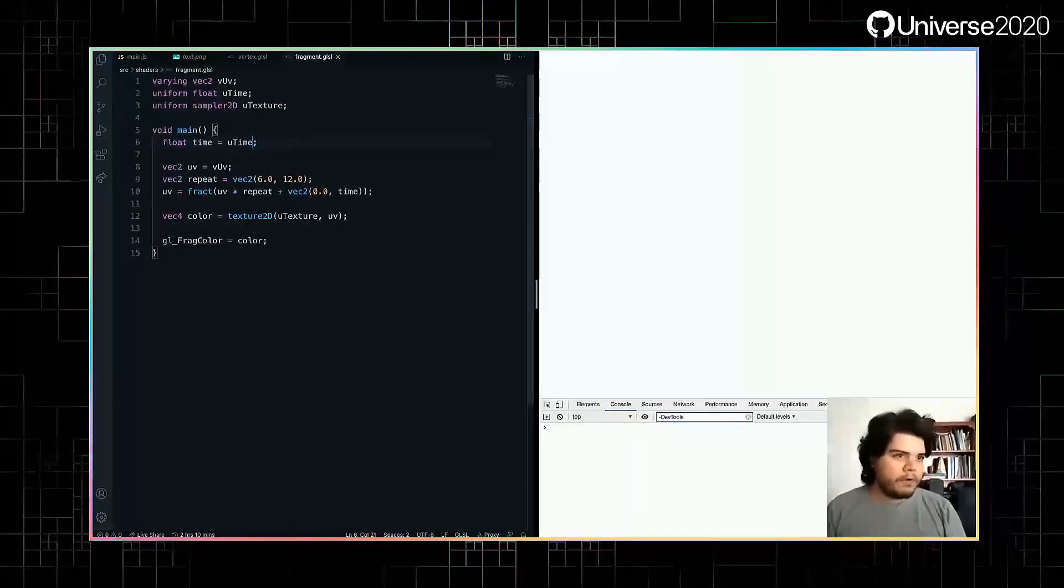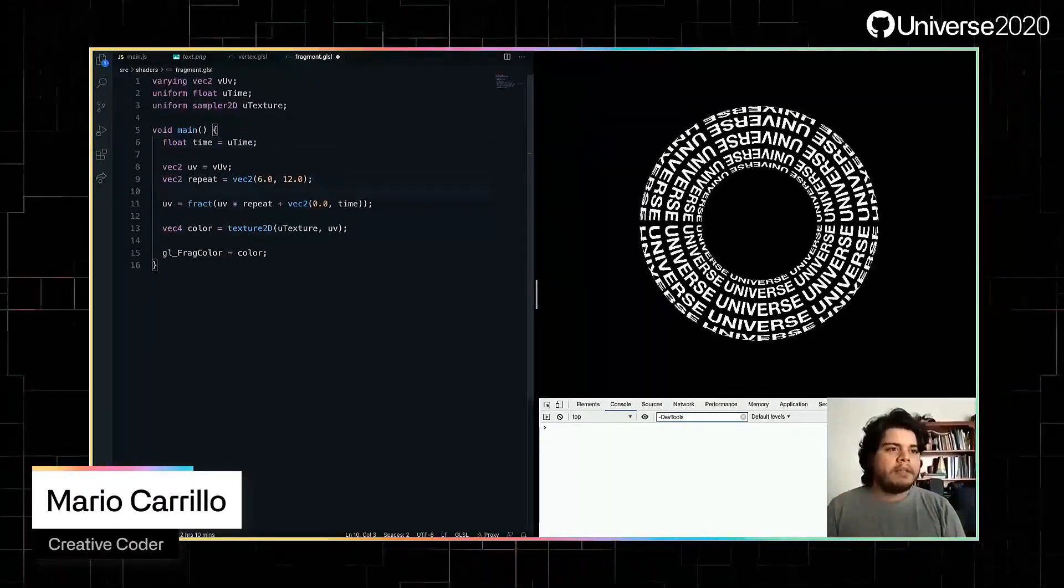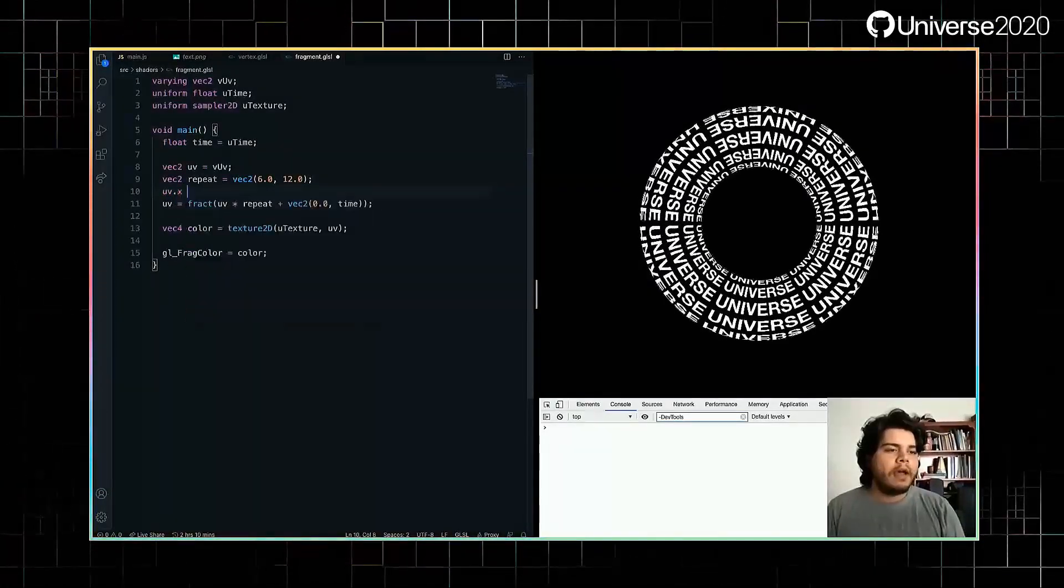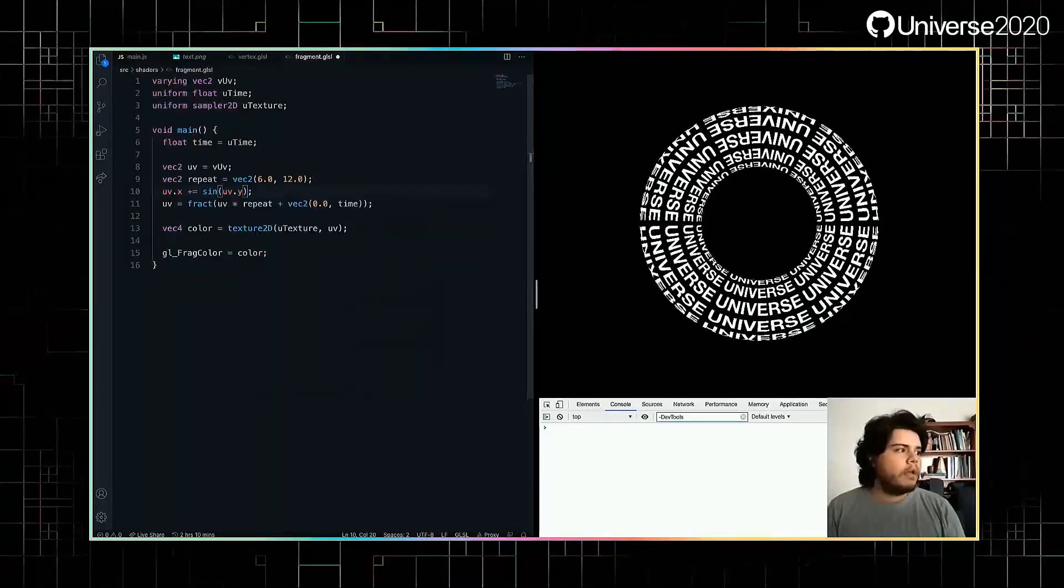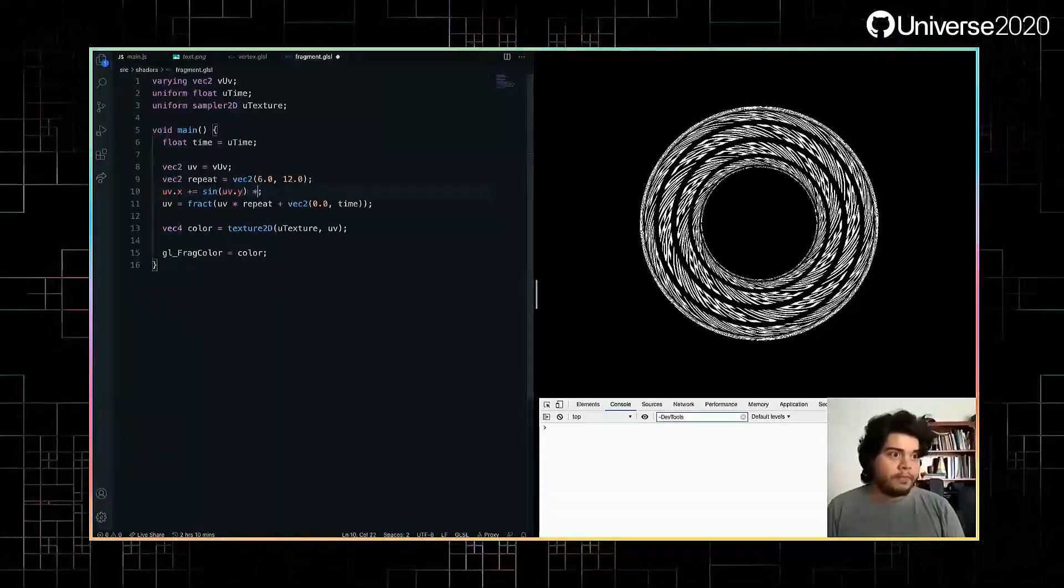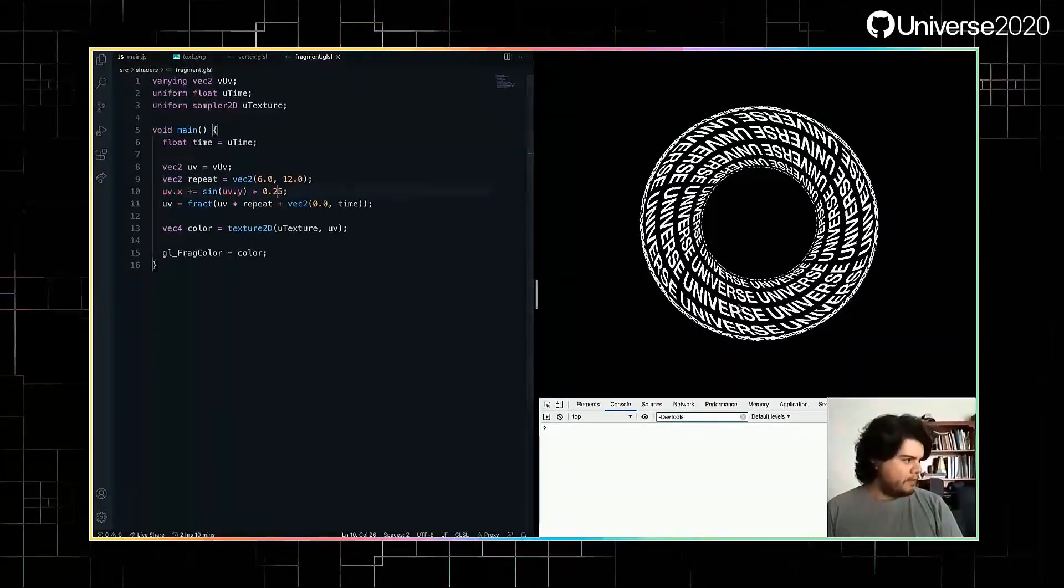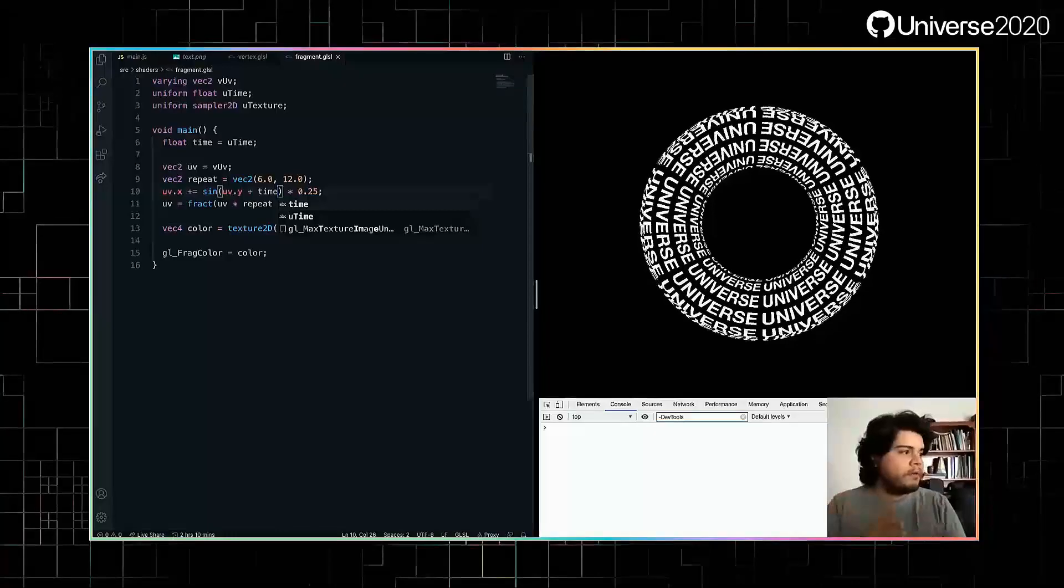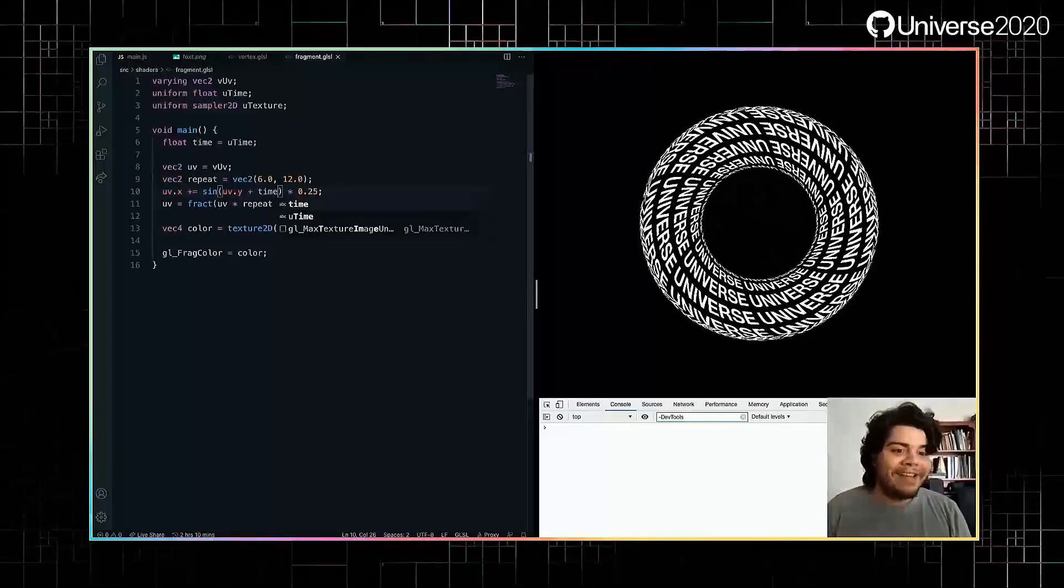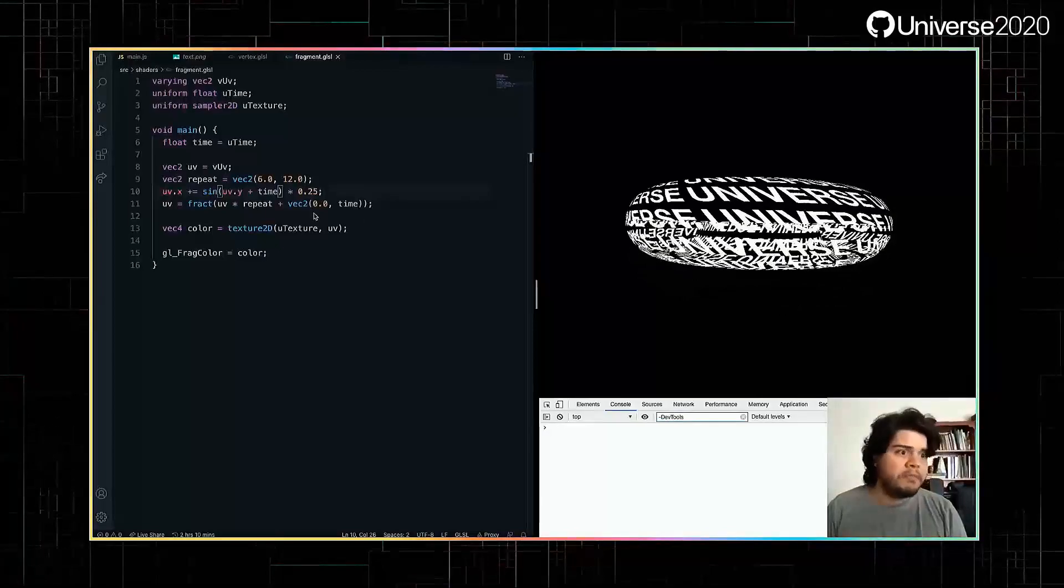Before jumping to the vertex shader to move the shape, we can bend the text. And for that, I think we should do maybe x plus equals sine of the y component. And this looks twisted. Let's change the amplitude of that. I think it looks good. We could even add time here, and it would oscillate from zero to one. I'm sorry, from minus one to one, because sine. It started to look interesting to me.